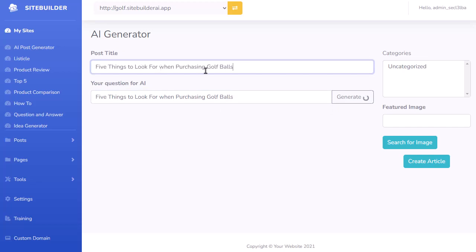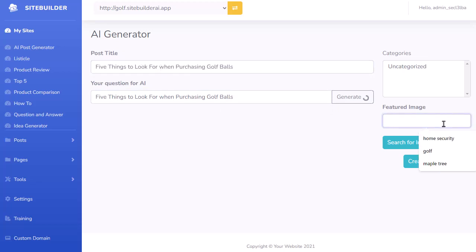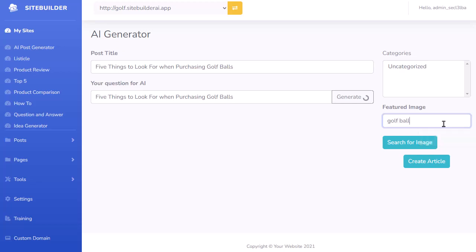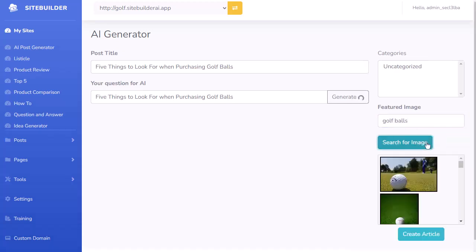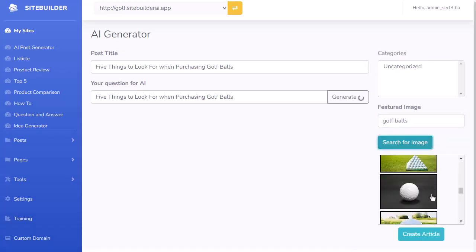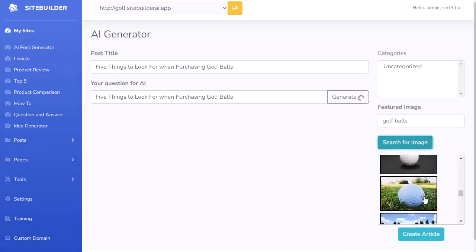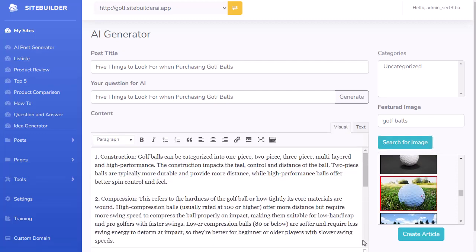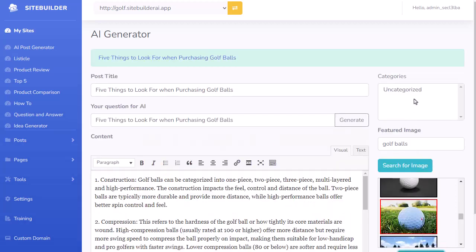I put the title in there, then search for an image while it's writing the article — I'll write 'golf balls', search for images, and pick one. Now that it's written the article, I click Create Article and I have yet another piece of content on my site.